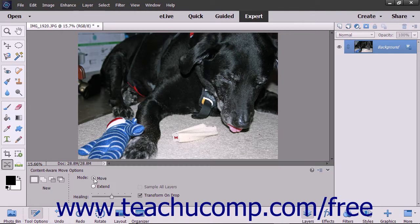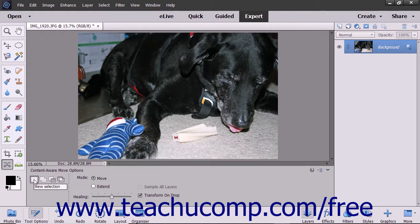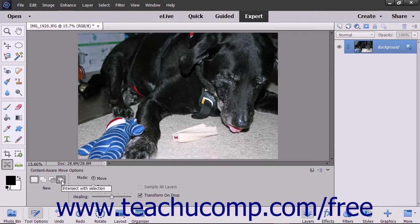To use this feature, select the Content-Aware Move tool from the toolbox. In the Tool Options bar, click to choose what type of selection you want to make: New, Add to Selection, Subtract from Selection, or Intersect with Selection.